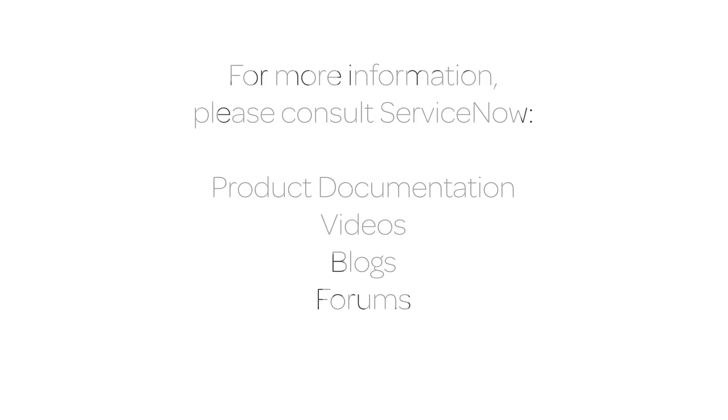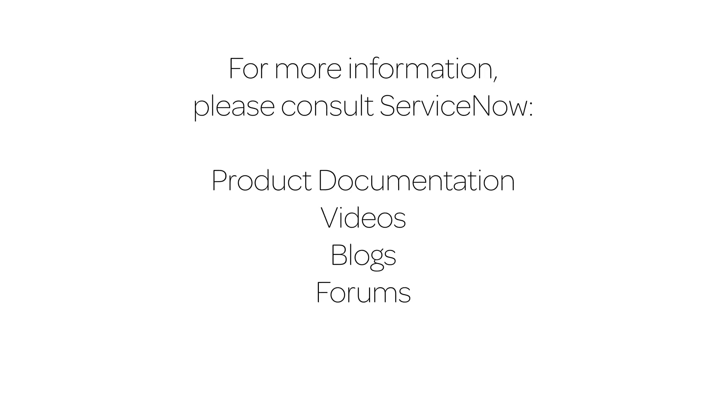For more information, please consult our product documentation, videos, or blogs. Or ask a question in the ServiceNow Express forums.